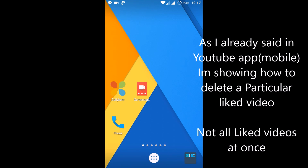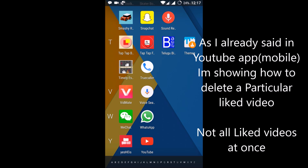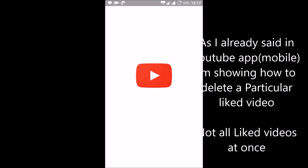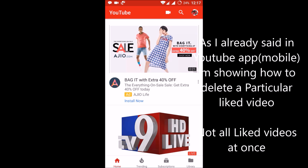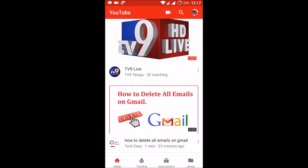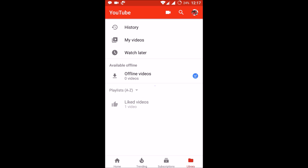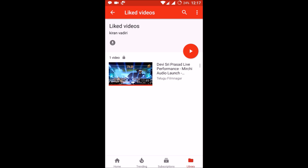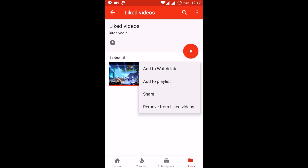You can delete liked videos in YouTube — I'll show you two versions: mobile and desktop. First, the mobile version. This is my YouTube app on my Android mobile. This may also work for iPhone or Windows. Click on Library, and here you can find Liked Videos. Click on the three-dot menu on the liked video, and the fourth option is 'Remove from Liked Videos' — click on it.